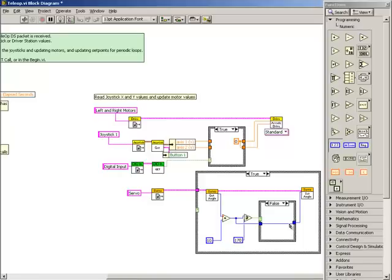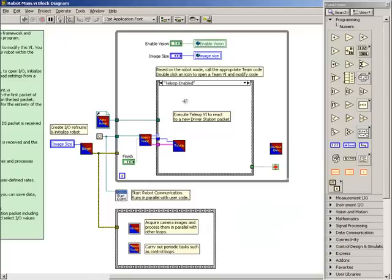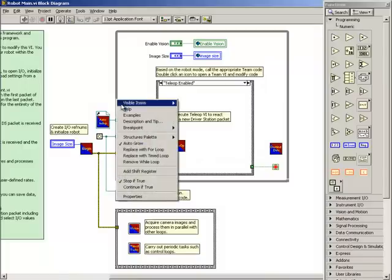The teleop sub-VI doesn't have a while loop, but it resides inside the while loop of the robot main-VI. To add a shift register, right-click on the while loop and select Add Shift Register.